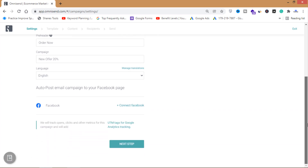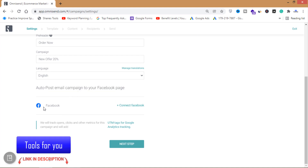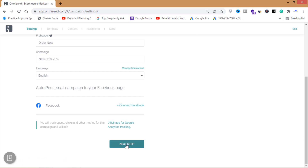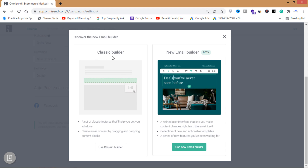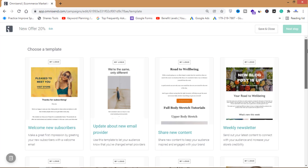You can also connect your Facebook page to automatically post your email campaign there. I'm going to click Next Step. There are two types of email builders — the classic drag-and-drop builder and a new email builder. I'm going to click on the new email builder.